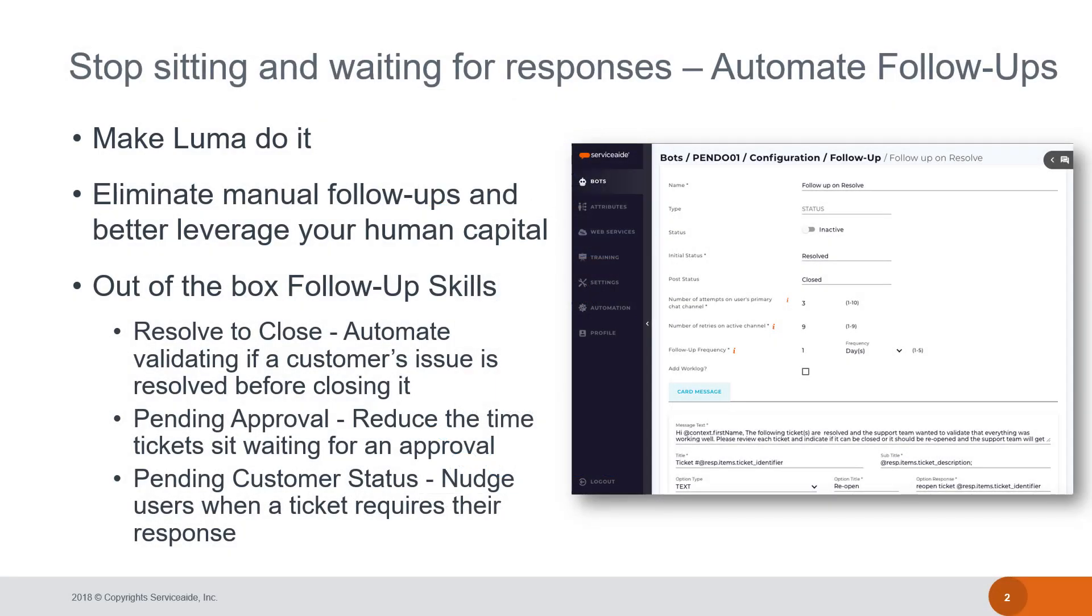There are other situations where a Luma follow-up may be useful as well beyond the resolved ticket. Consider approvals. If a ticket approval is pending for too long, this may affect the SLA on a service request or it might cause a change request to miss a scheduled maintenance window. Luma is able to remind users that they have approvals waiting.